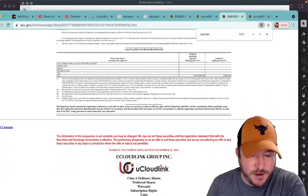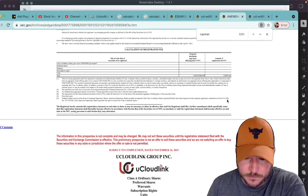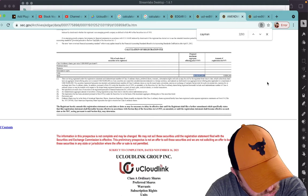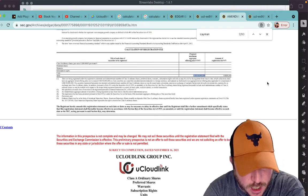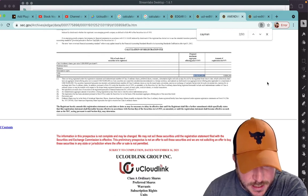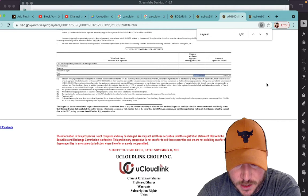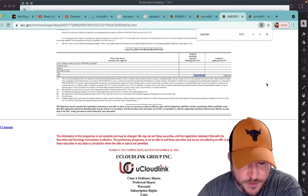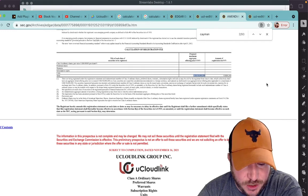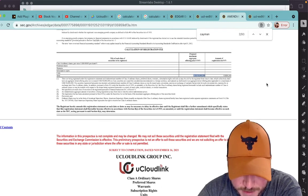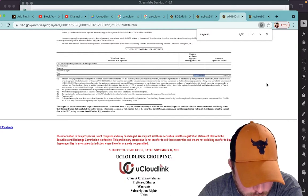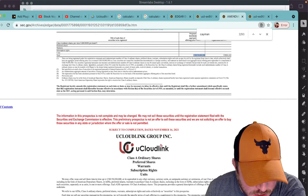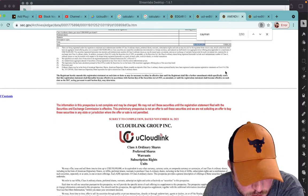Basically, it's an offering for $150 million, right here, there are being registered, these are being registered, it says there, but these are being registered under this registration statement, such a determinable amount of Class A ordinary shares, preferred shares warrants subscription rights and units as may be sold by the registrant from time to time, which collectively shall have an aggregated initial offering price not to exceed $150 million.